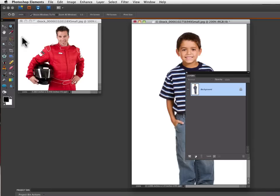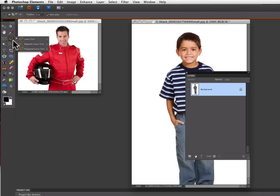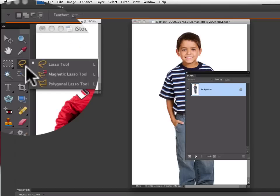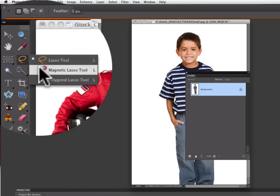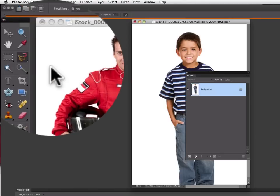Now in the toolbar, I'm going to click on the magnetic lasso tool. You'll probably see the lasso tool, but if you click and hold on the lasso tool, it'll show you that there's two other lasso tools nested underneath there. One of them is the magnetic lasso tool and that's the one I want.